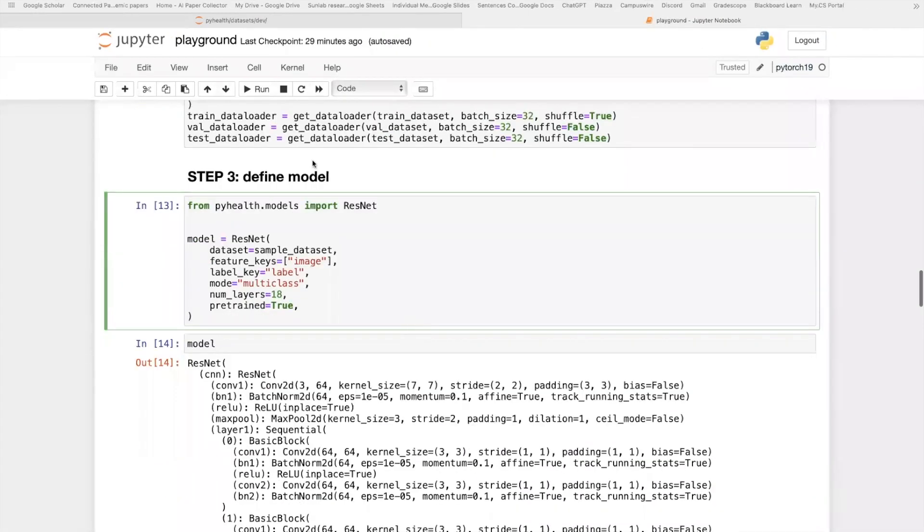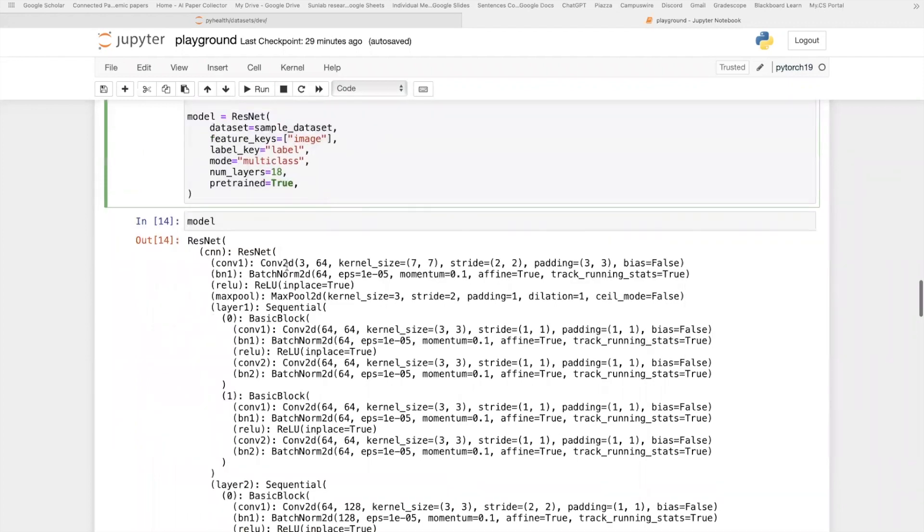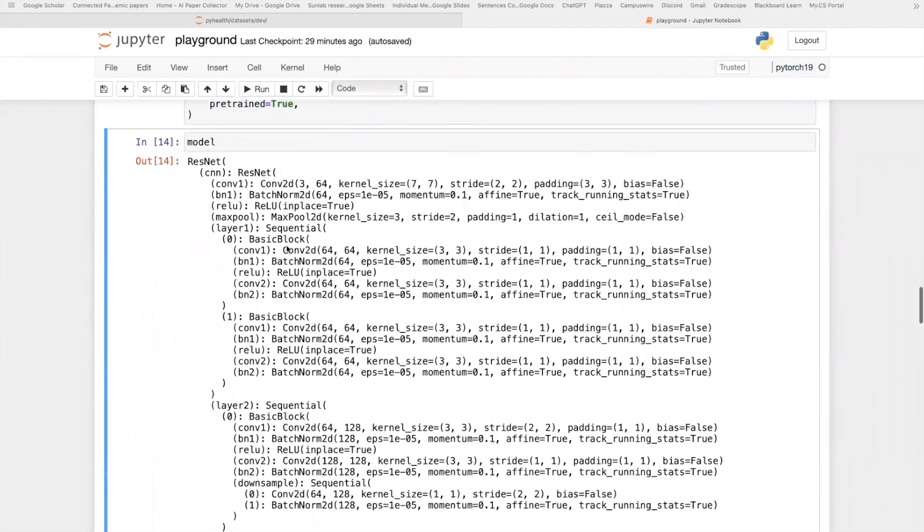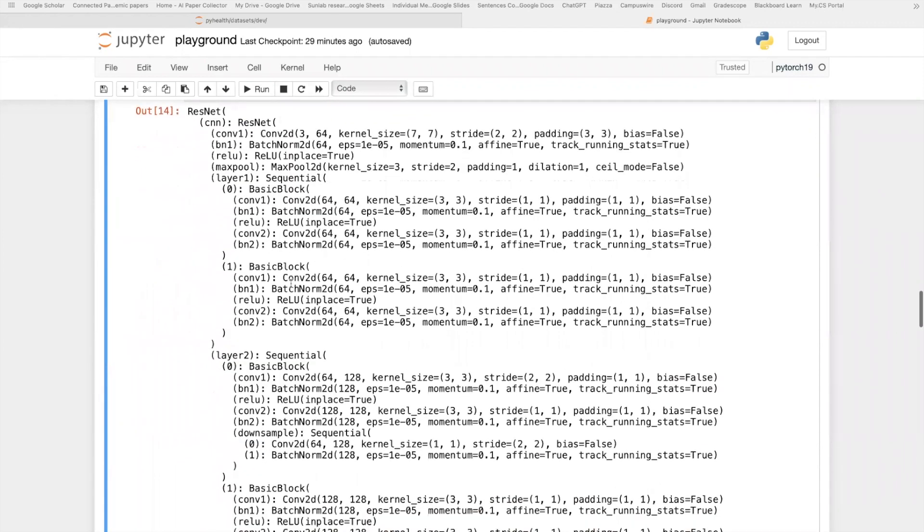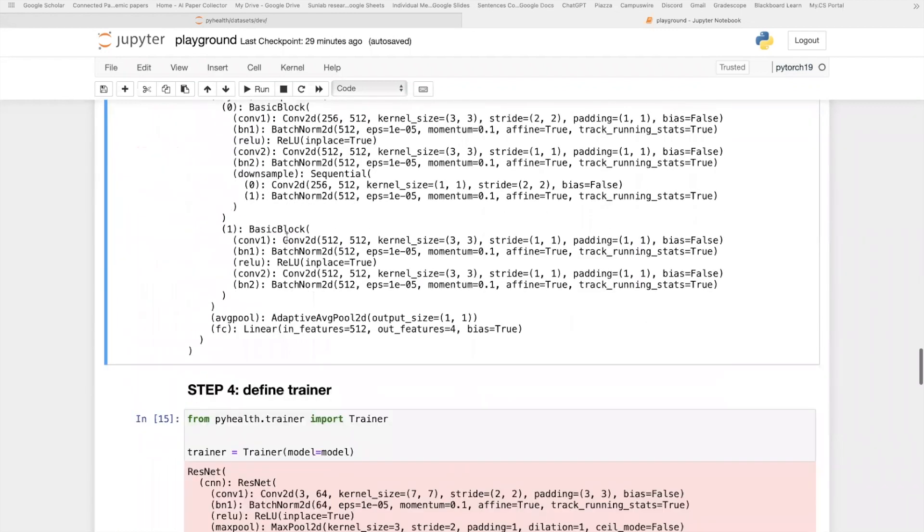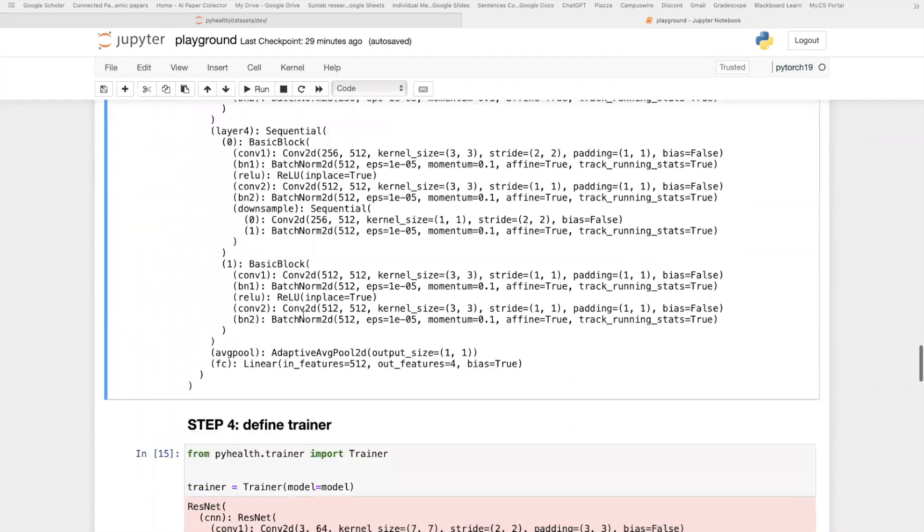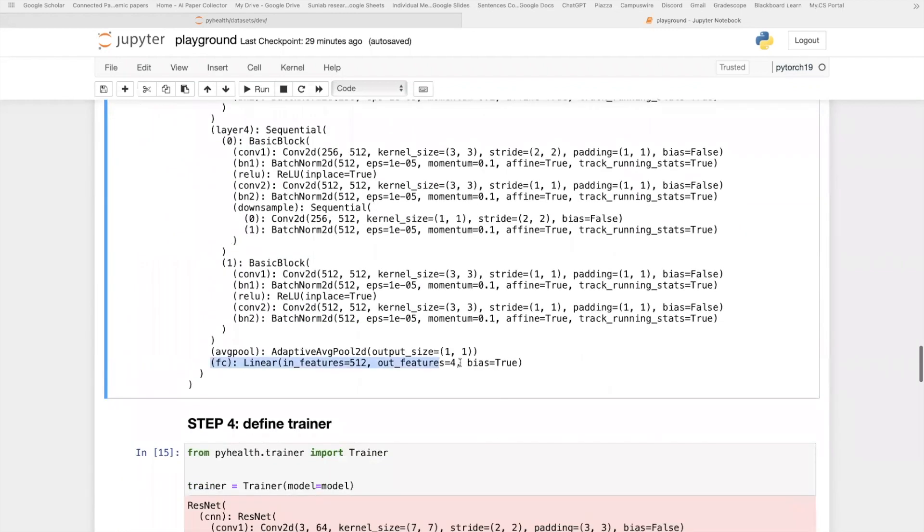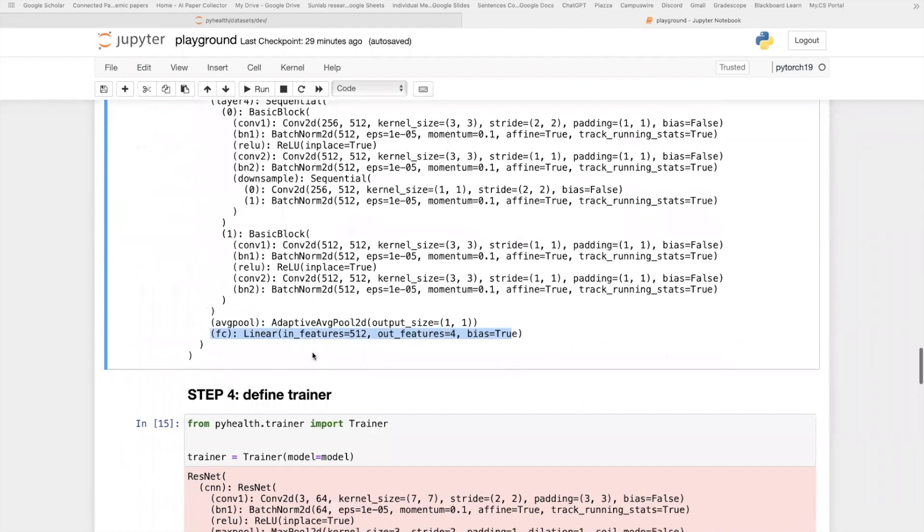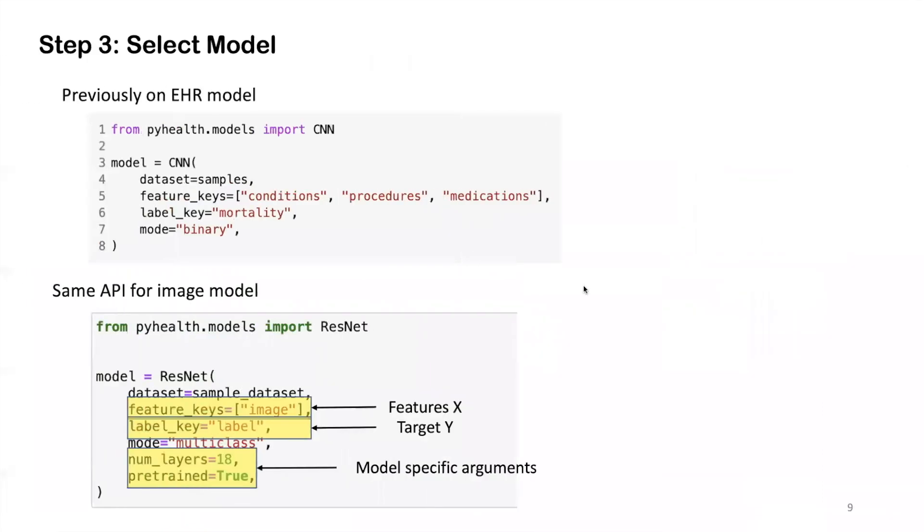Let's go to the code to see how we did this. As you can see here, it's step three. That's exactly the same code I just showed in the slide. After we initialize the model, we can print out the model structure. That is this ResNet structure. It has 18 layers. And the final FC layer is already changed to accommodate our specific task. That is the output feature is set to four.